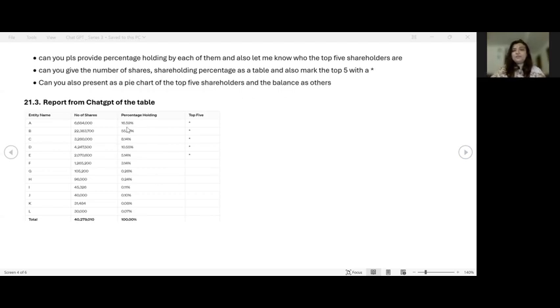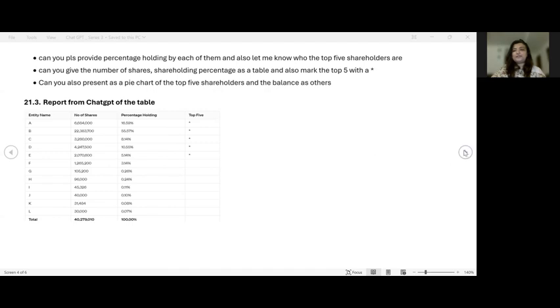So what did ChatGPT give me? It gave me a very nice table comprising the entity names, the number of shares and the percentage holdings. And it also marked the top five with an asterisk. Now you can deepen the query, you can say mark me top seven, then it'll revise the table and give it to you.